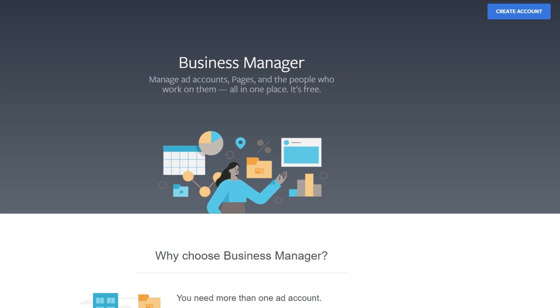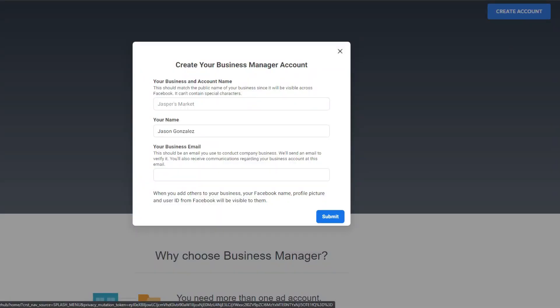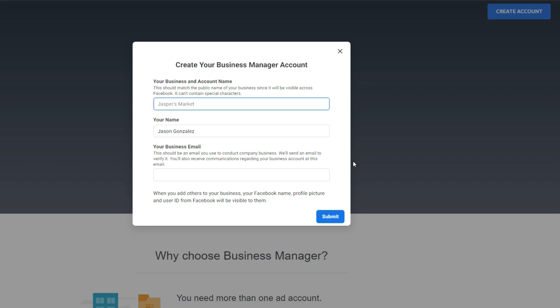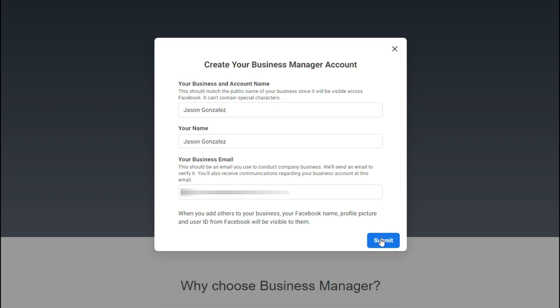In order to set up your Business Manager, all you have to do is on this page, click on "Create Account." Once you click on that, it's going to ask you to name your Business Manager account. I'm using a dummy Facebook account just to show you the process, but it's quite simple. If you have a business, you can use your business name, or simply type your own name. For business email, use a business email if you have one, or you can just use the email attached to your Facebook profile. Once you have that filled in, click on "Submit."